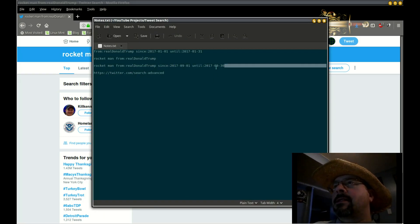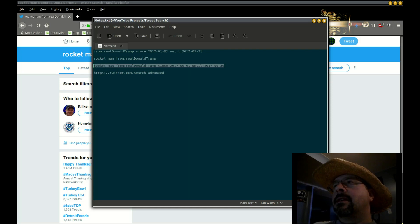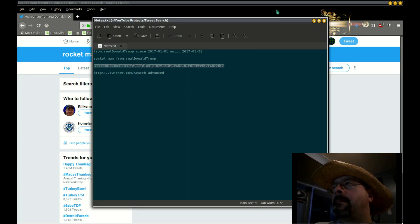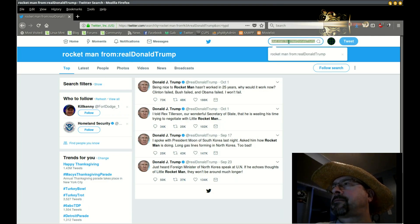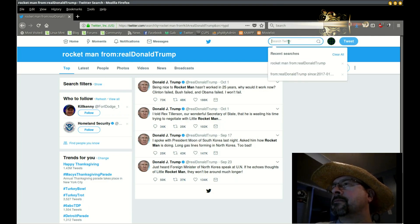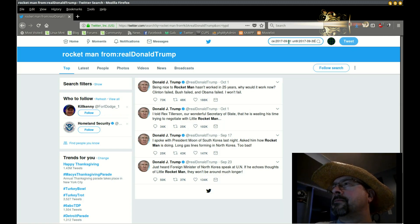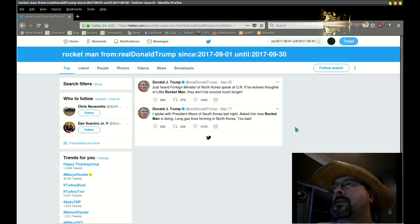Now there were a lot of tweets referencing Rocket Man. We could add a date range to the end of that, and we'll do September. We'll paste that into the search area, and that shows all the tweets referencing Rocket Man in September 2017.